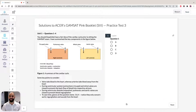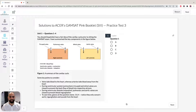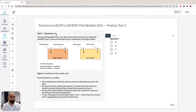Hi, I'm Hassan, the lecturer here at the Institute of Medical Education. Today we're going to take a look at solutions to the ACES GAMSAT PIM booklet, practice test three, specifically unit one, questions one to four. In this unit, we're going to take a look at the cardiac cycle and the flow of blood in the heart.